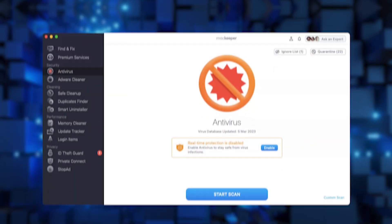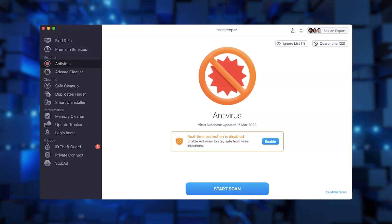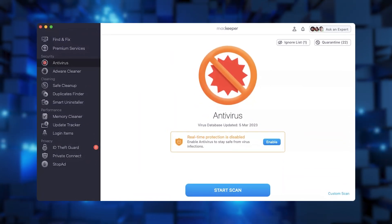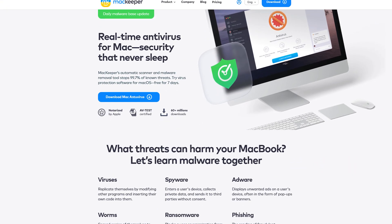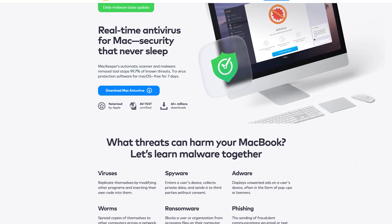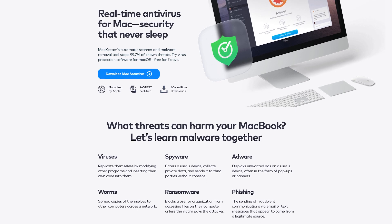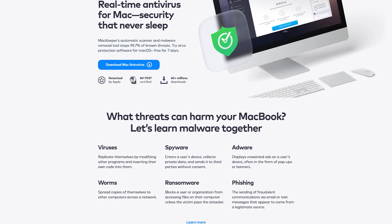Hi everyone, and welcome to the channel. Today we'll be talking about MacKeeper Antivirus, a service that's generated a lot of interest lately due to its innovative approach to cybersecurity. In today's video, I've decided to give MacKeeper a test for an entire month to see if it's actually worth it.